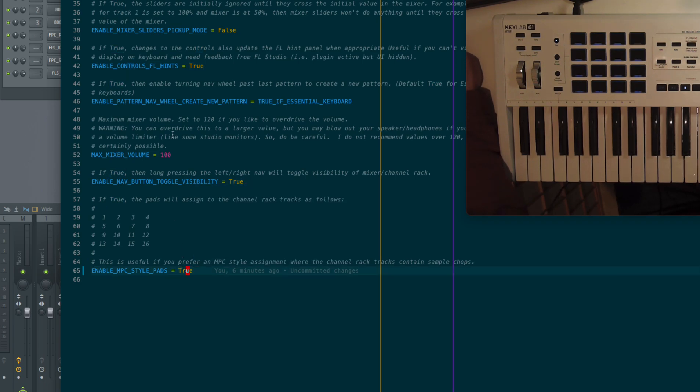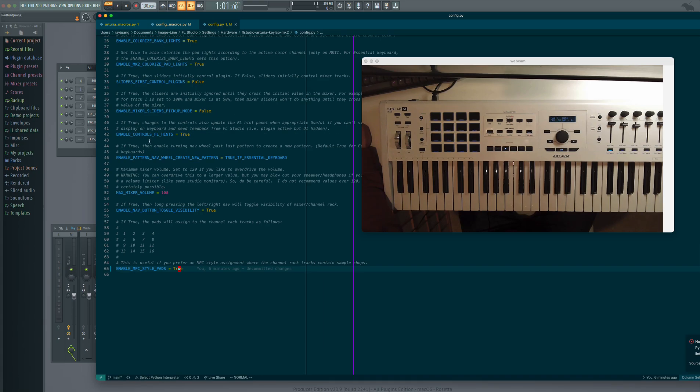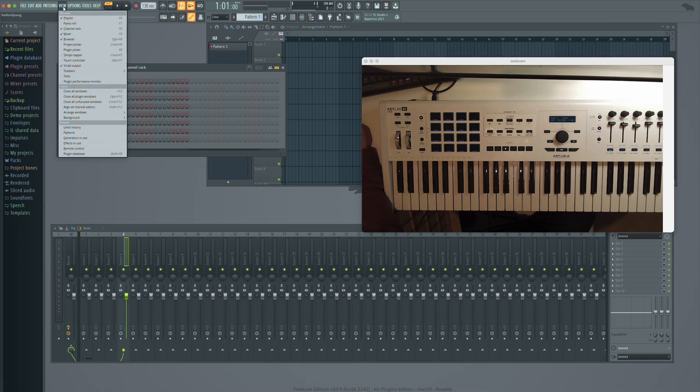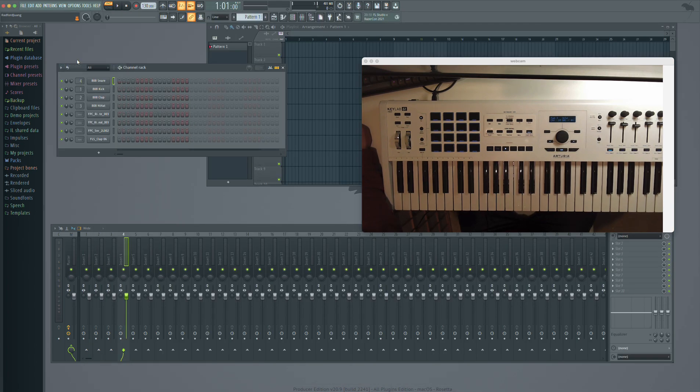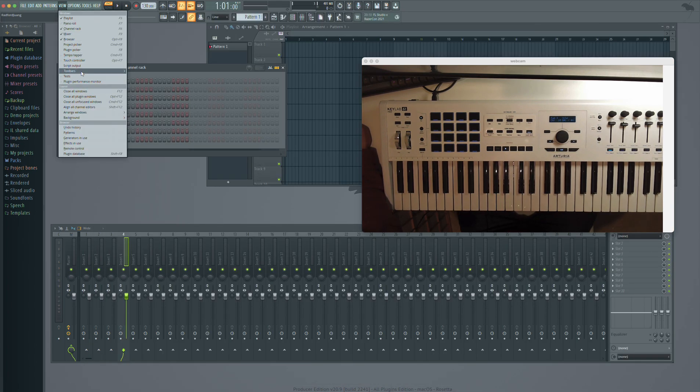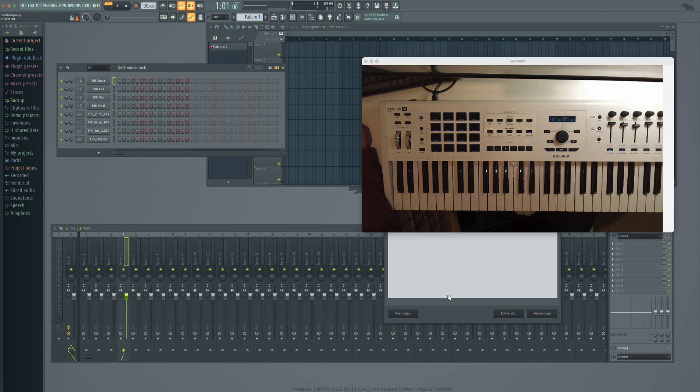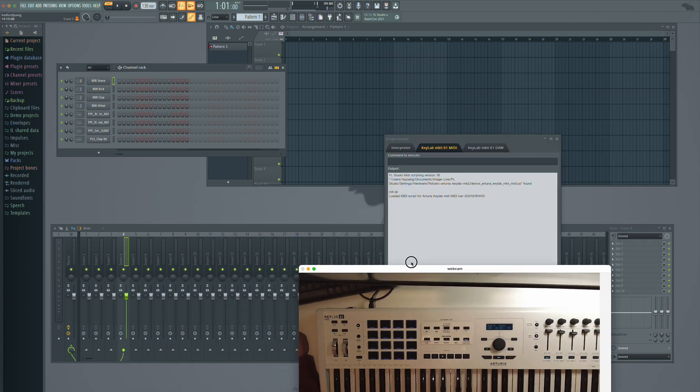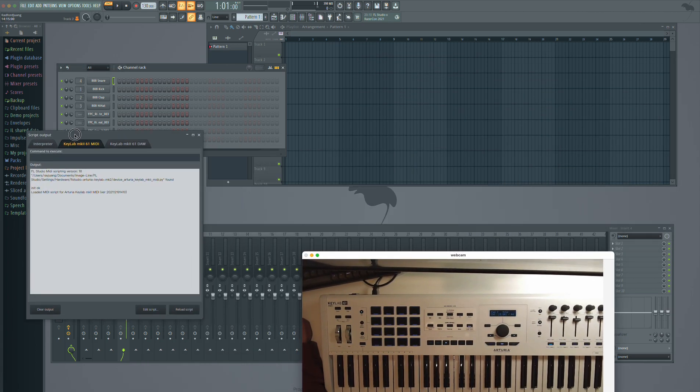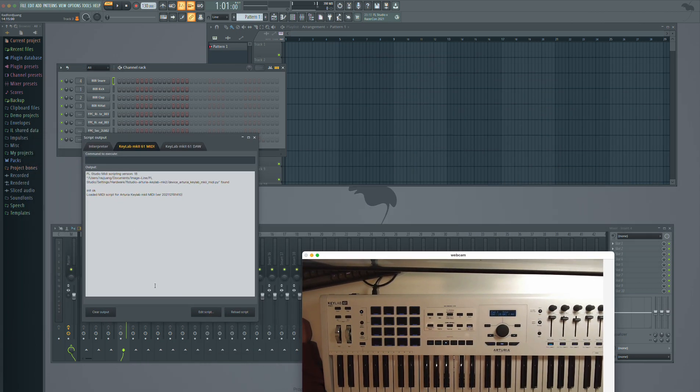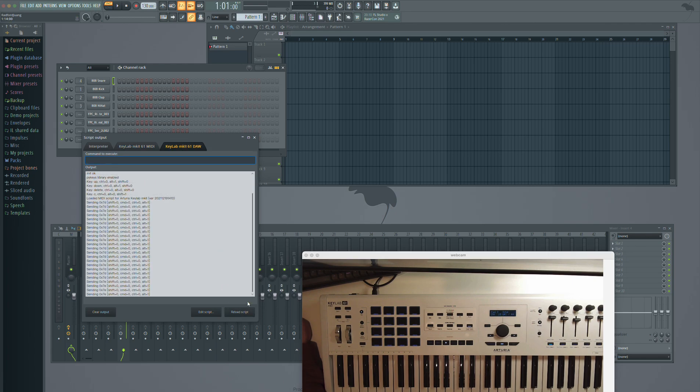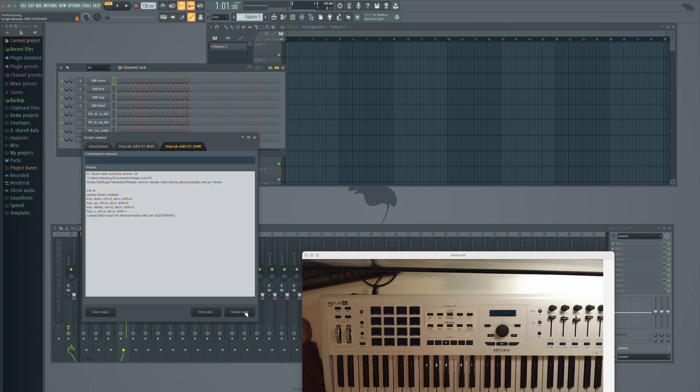Once you do that, restart FL Studio, or if you're lazy, you can just do view script output. This is a cheap way to basically run things faster. And then you're going to reload these scripts for both tabs.